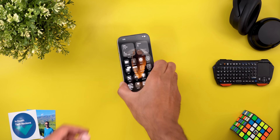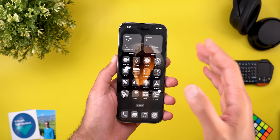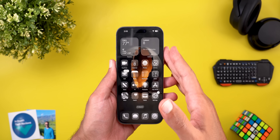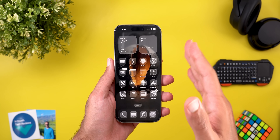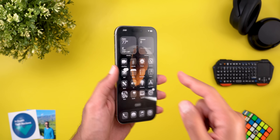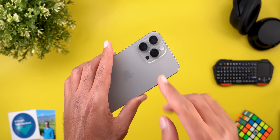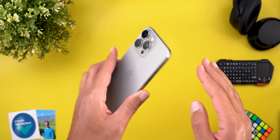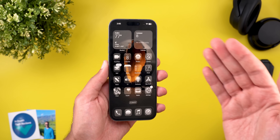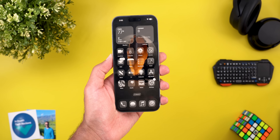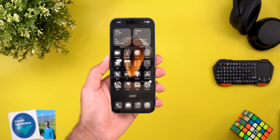Hello everyone and welcome to the channel. Today I've released iOS 26 developer beta 3 that I have here on my 16 Pro Max to show you all the new changes. So without further ado, let's jump in.